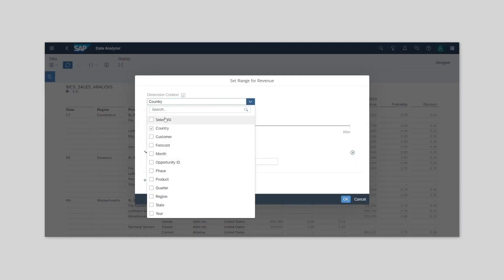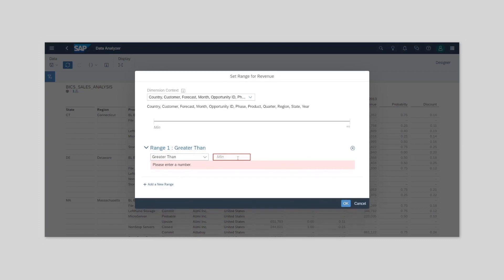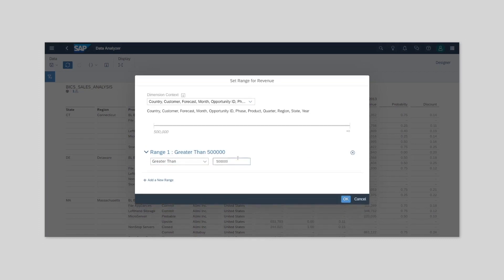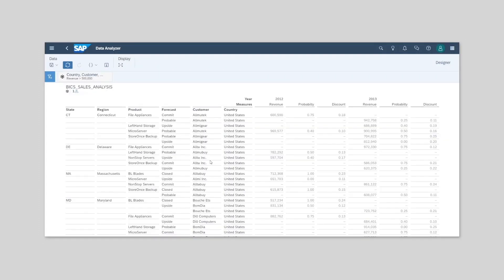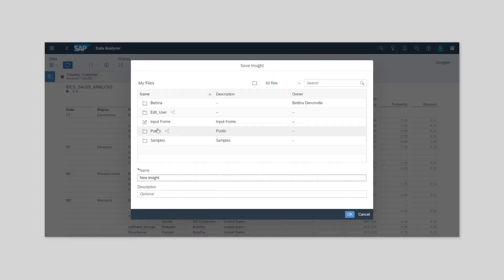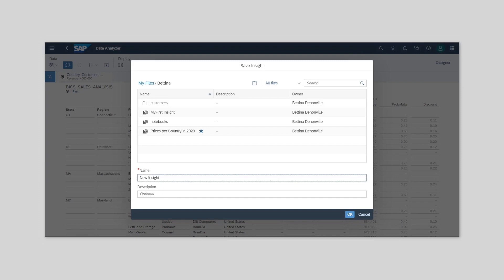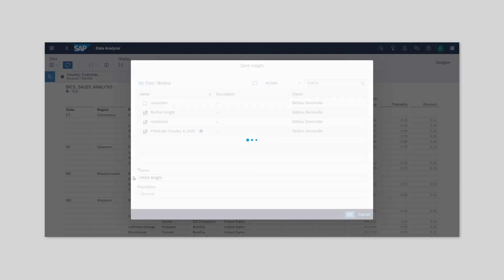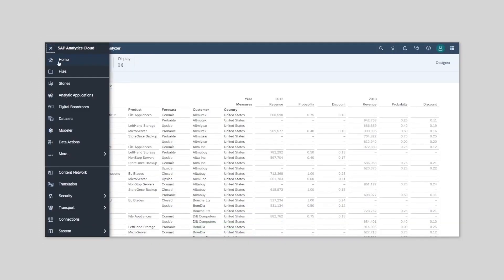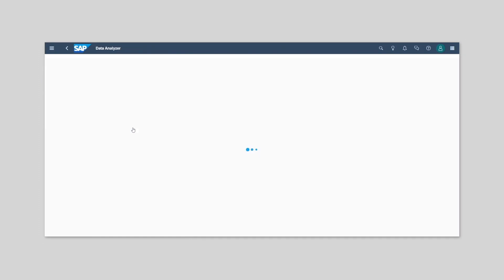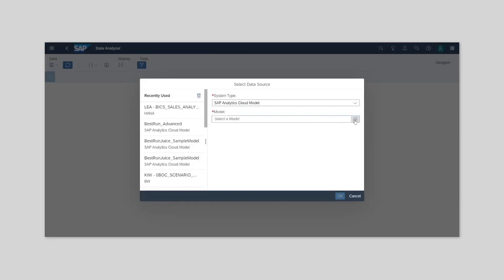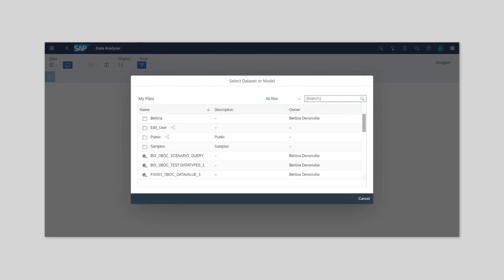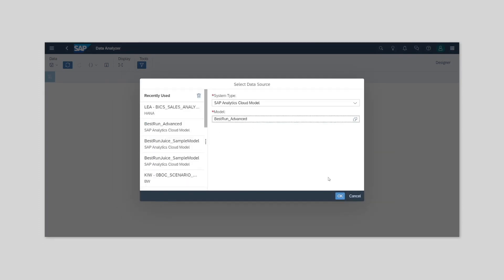The filter button allows us to apply filters on all dimensions and measures. For example, I may want to filter on all customers with revenue greater than a certain value. Once complete, you can save your analysis as an insight, either in a public or private folder. So next time, you can launch your insight directly from the file repository. The same process can also be followed when accessing SAP Analytics Cloud models.